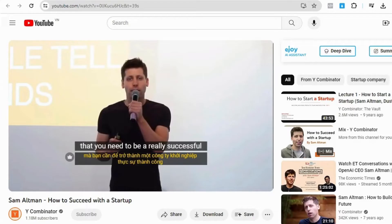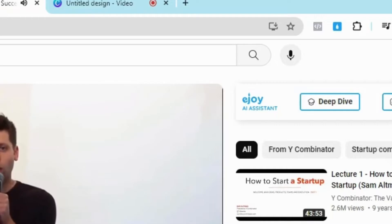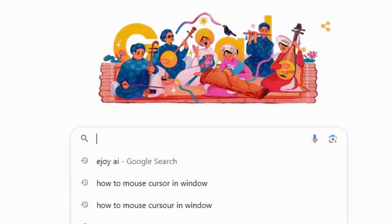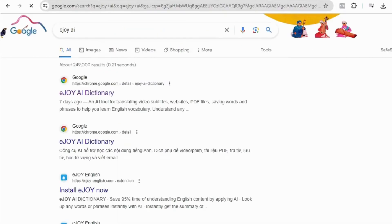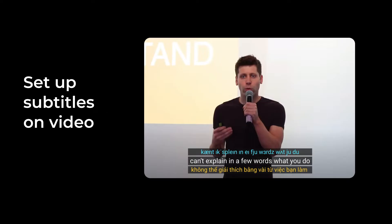First, make sure that you've already downloaded the EJOY AI Dictionary. If not, all you need to do is search for the keyword EJOY AI, click on the result EJOY AI Dictionary at the top, then choose Add to Chrome and agree to that extension.